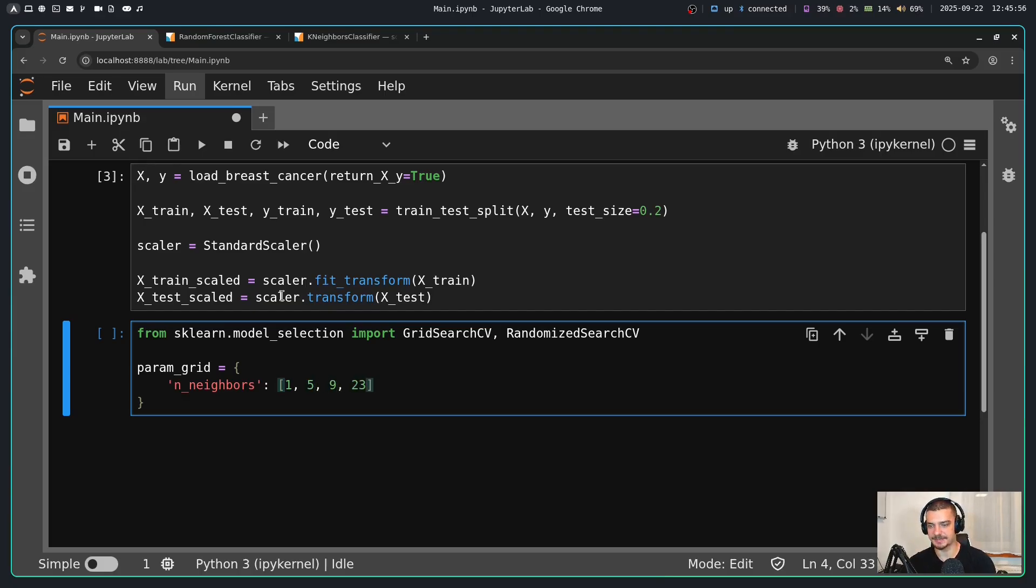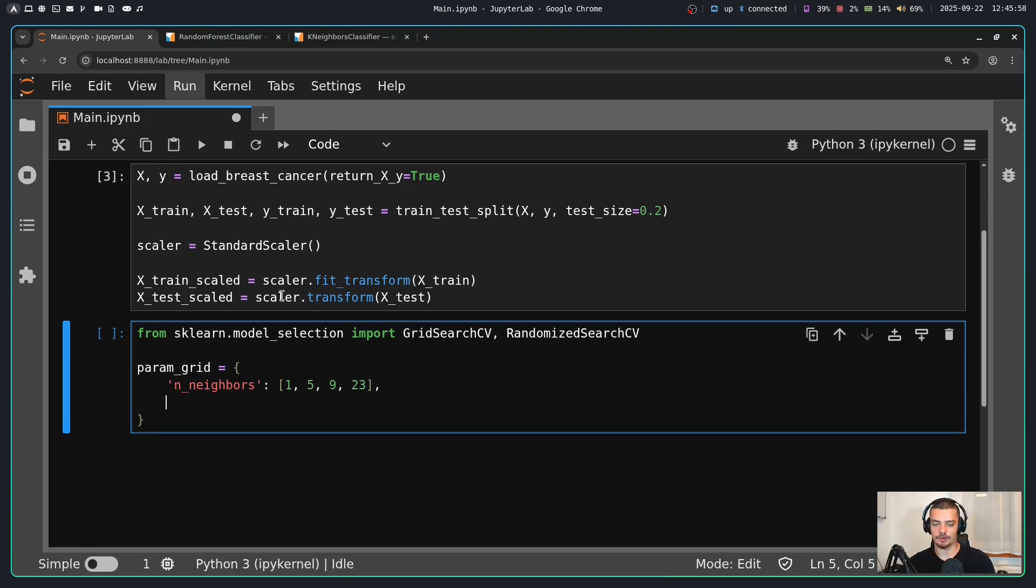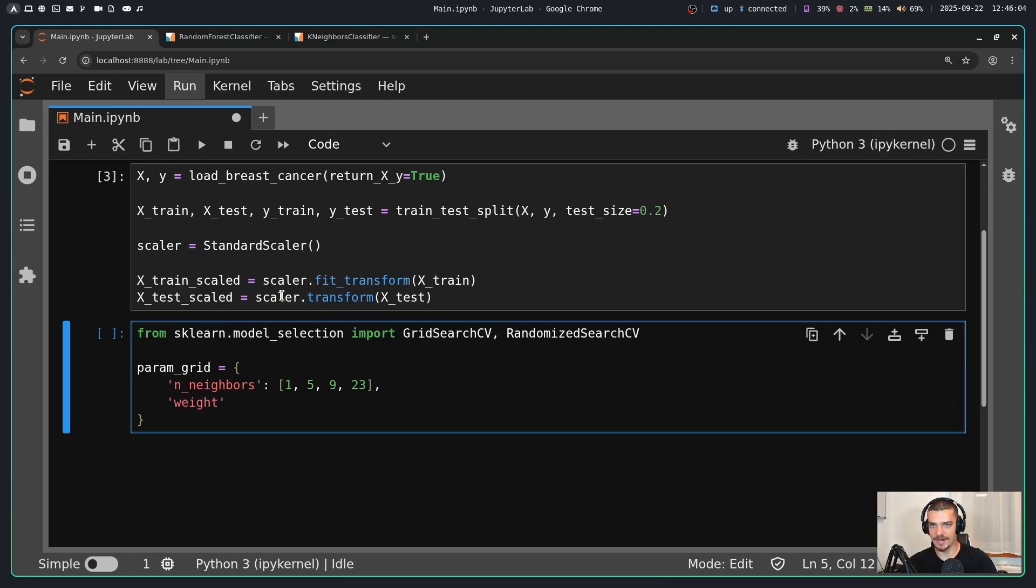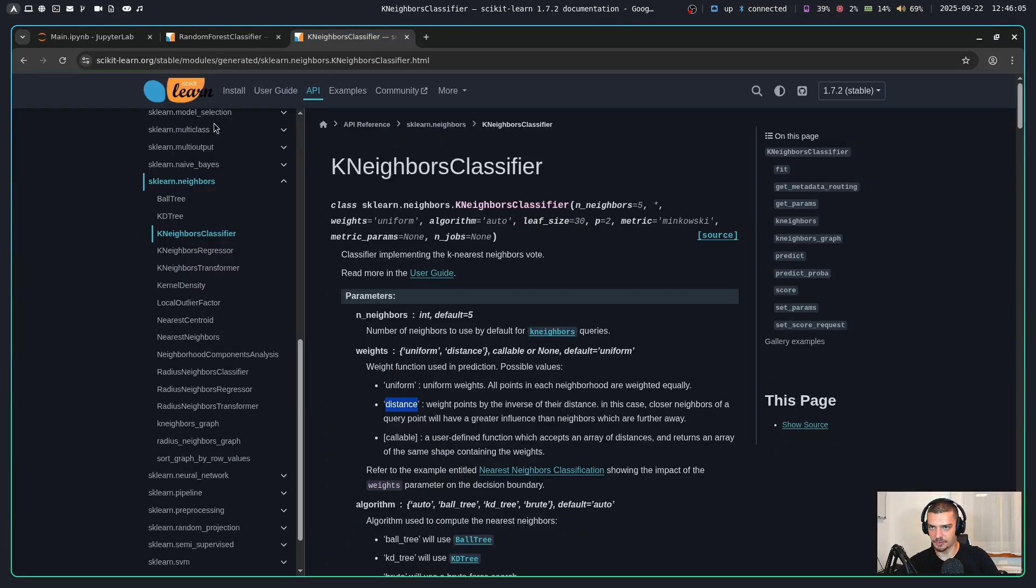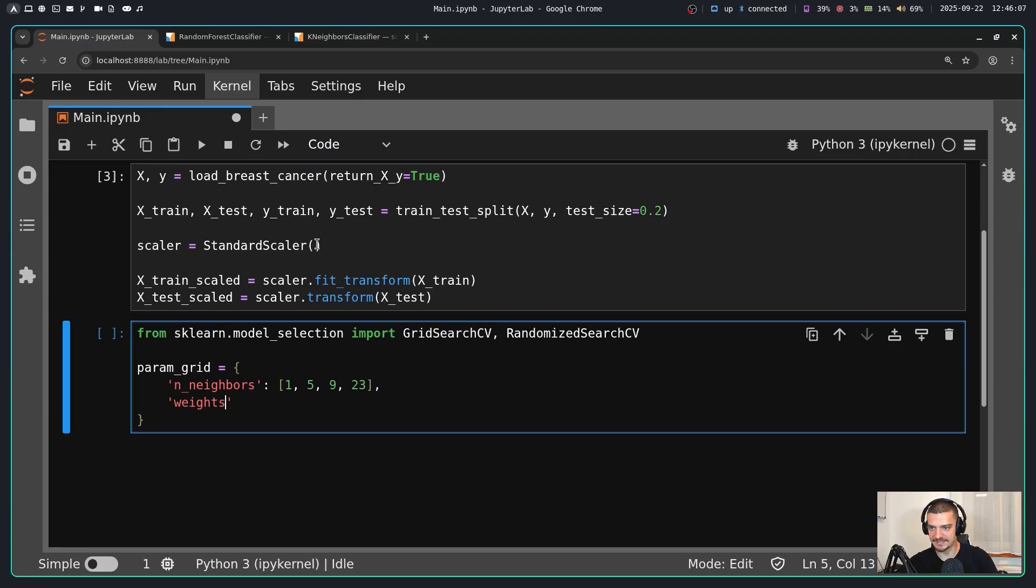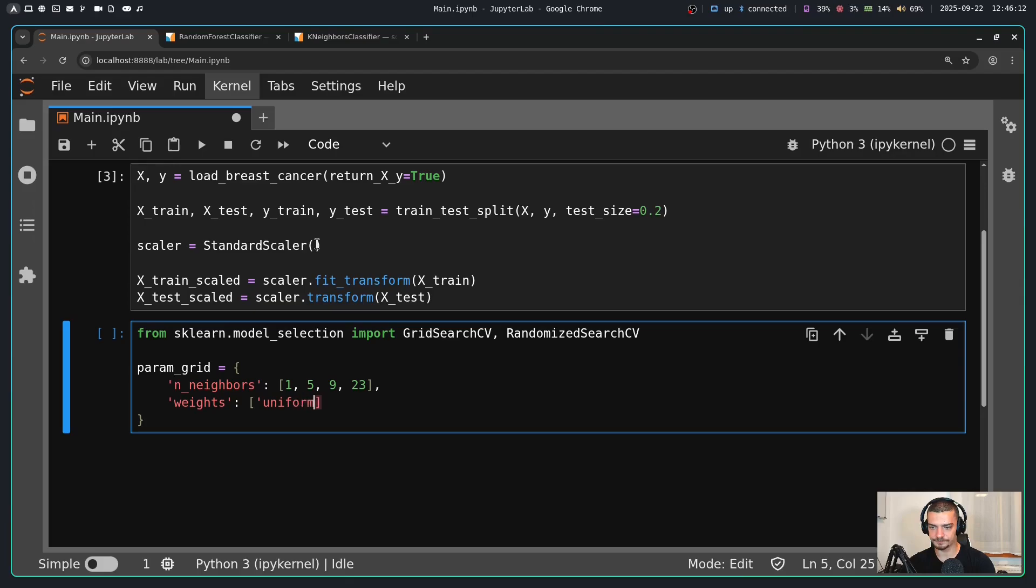Then in addition to that, I also want to see if it's better to use weighting or not, distance-based weighting or not. So I can say weights, and then I can pass a list here with the words uniform, so no distance-based weighting, or distance. Now what happens with this parameter grid is I want to evaluate these four, but I also want to evaluate these two, which means if I want to evaluate all combinations I would have to do four times two evaluations or four times two runs.